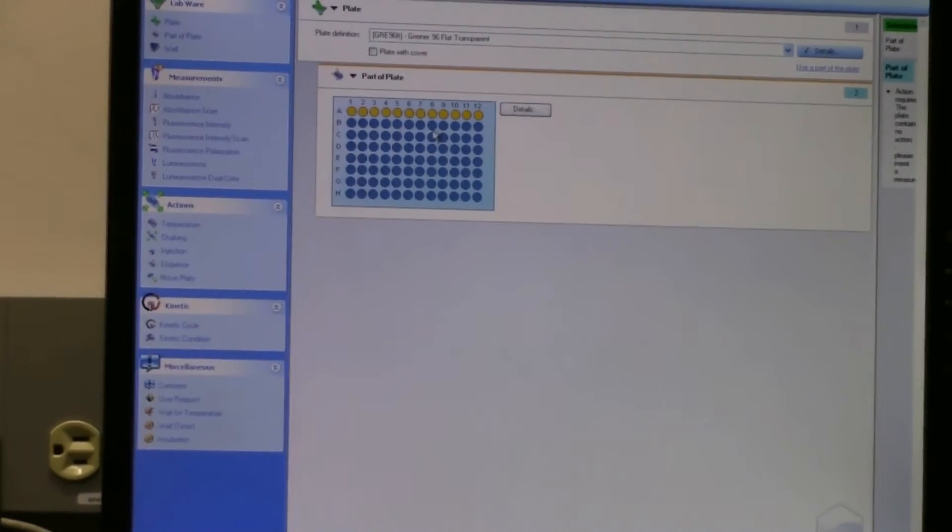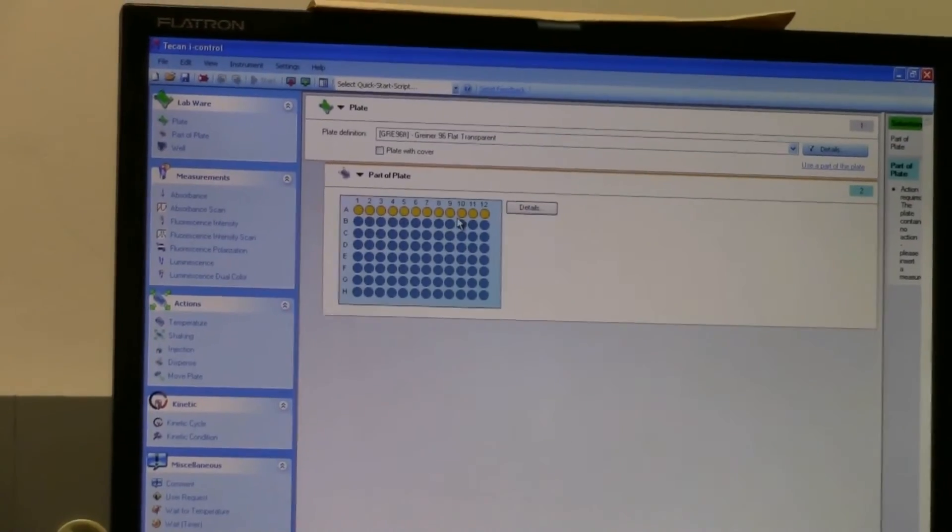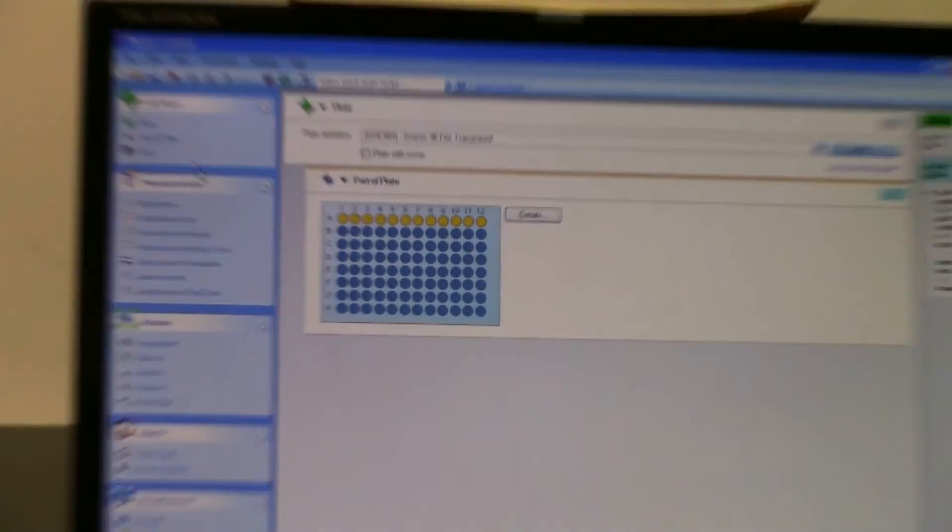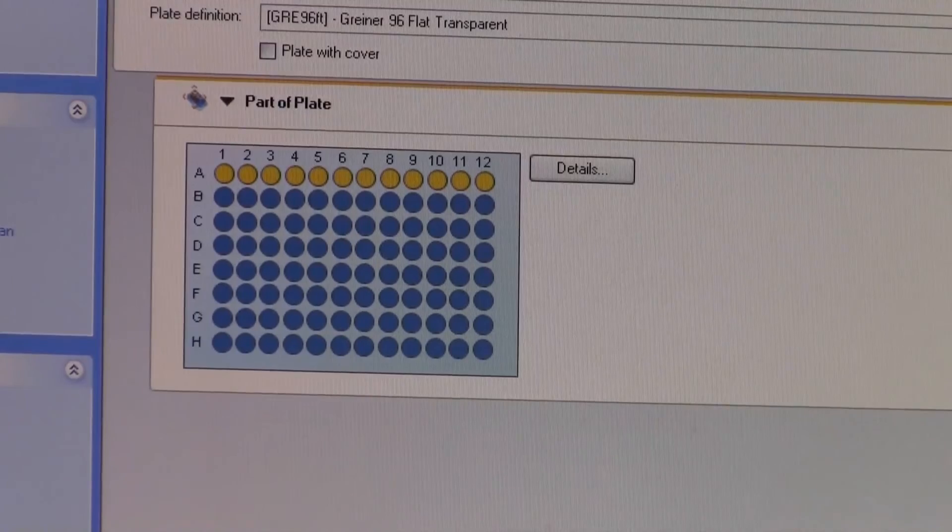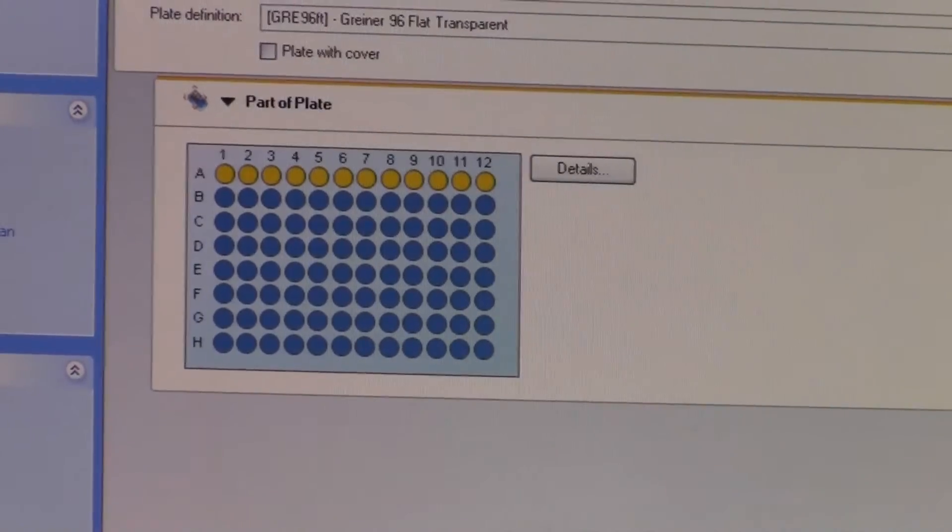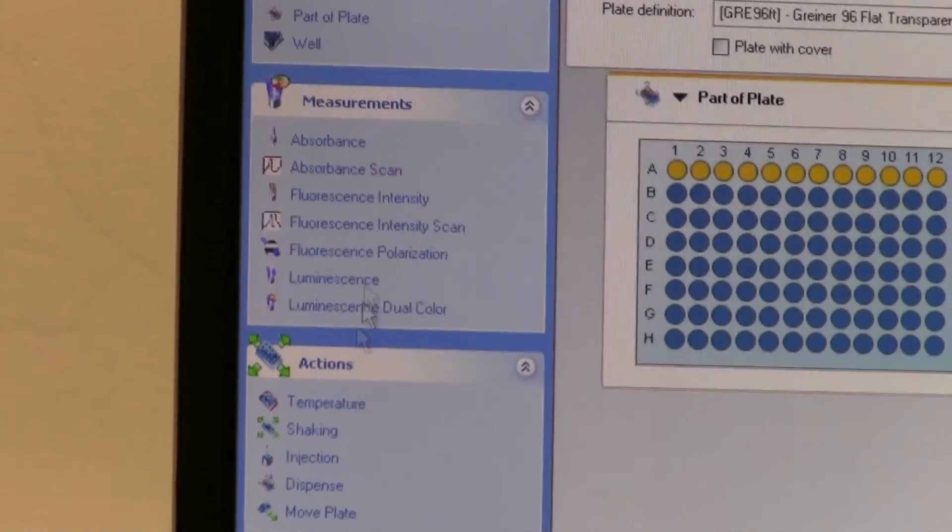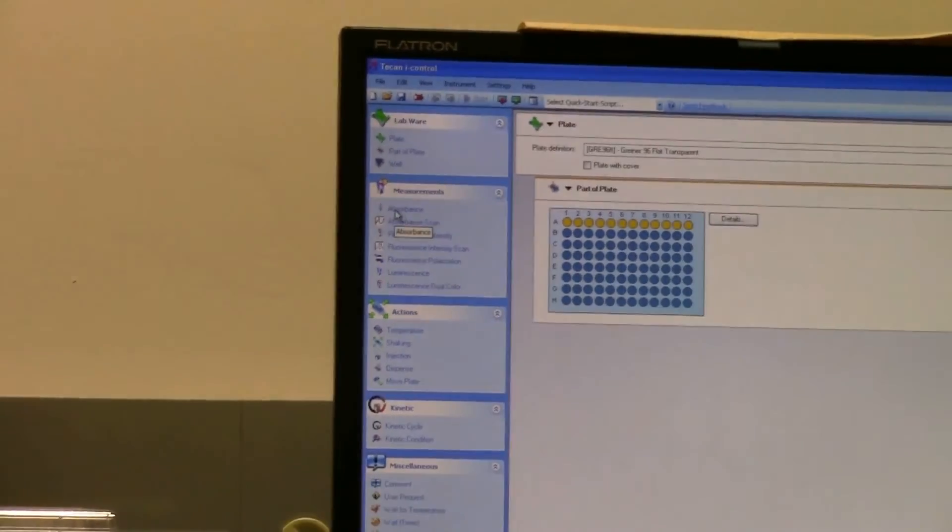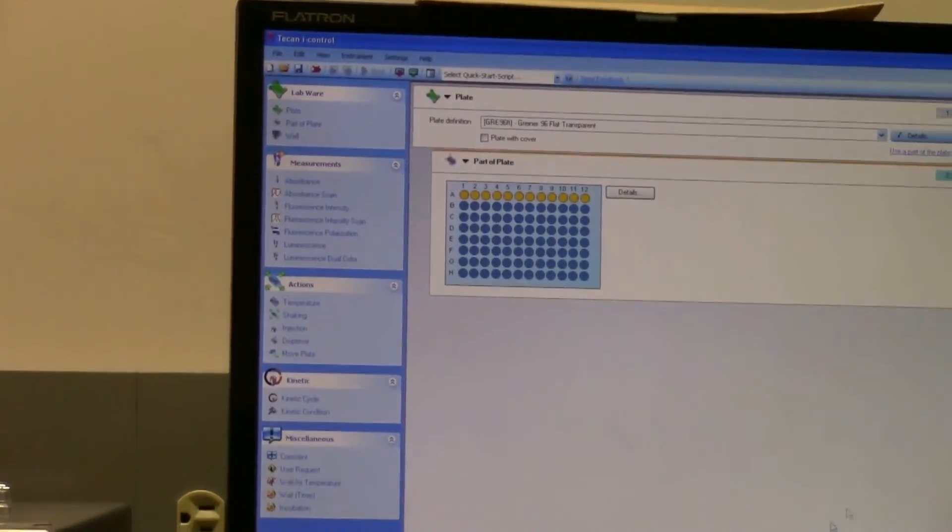In terms of measurements, everything is basically here on this side, on the left here in actions. And you just - whatever you need to do, you basically just click and drag into this area here.